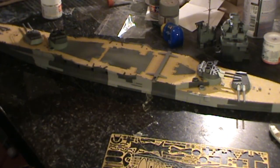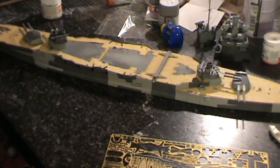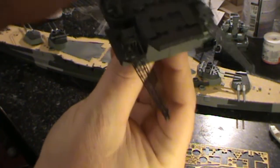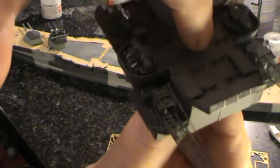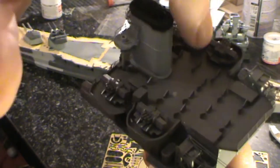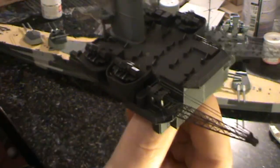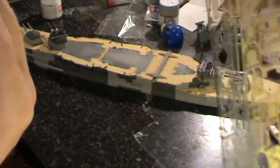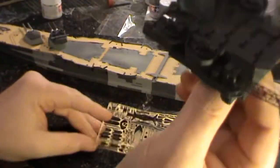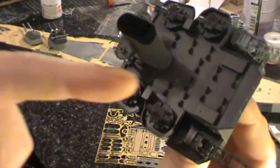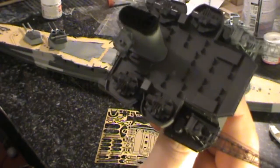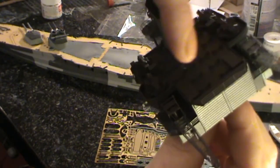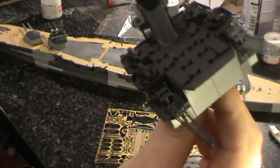The biggest problem however, and this is something that the instructions didn't actually mention, was that all of these little parts up here need to be removed in favor of these bits. So what I've now got to do is very carefully go along and remove all of those bits.